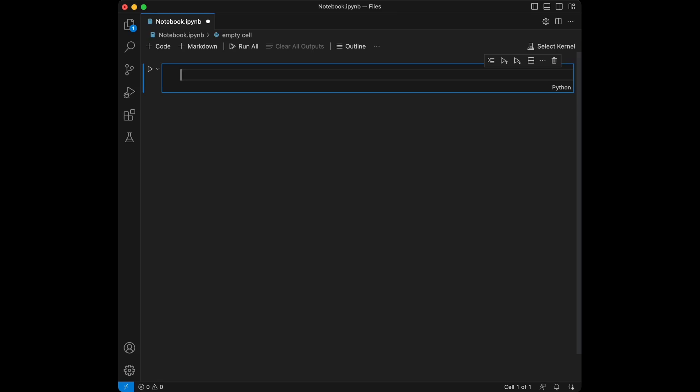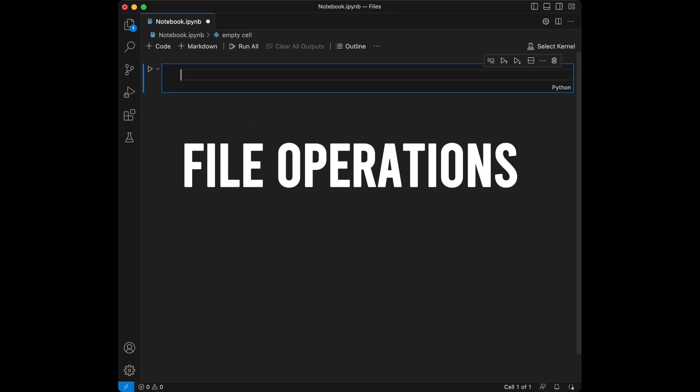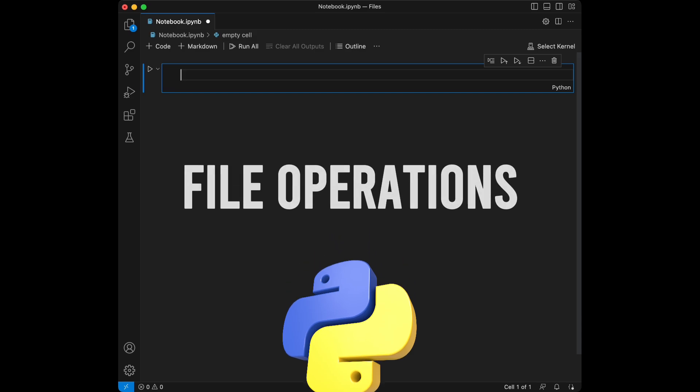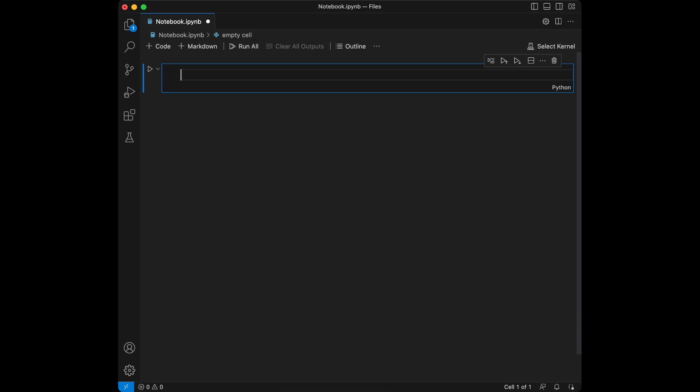Welcome to a new video. Today we are going to talk about file operations in Python. We are going to cover reading from files, writing to files, and some advanced operations like seeking and buffering.